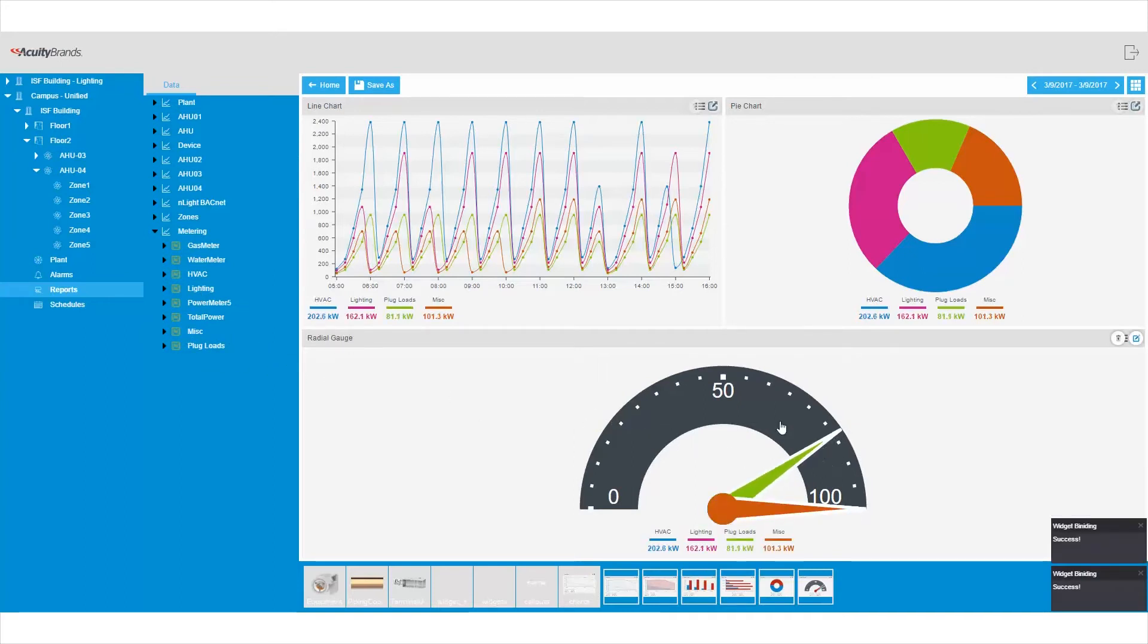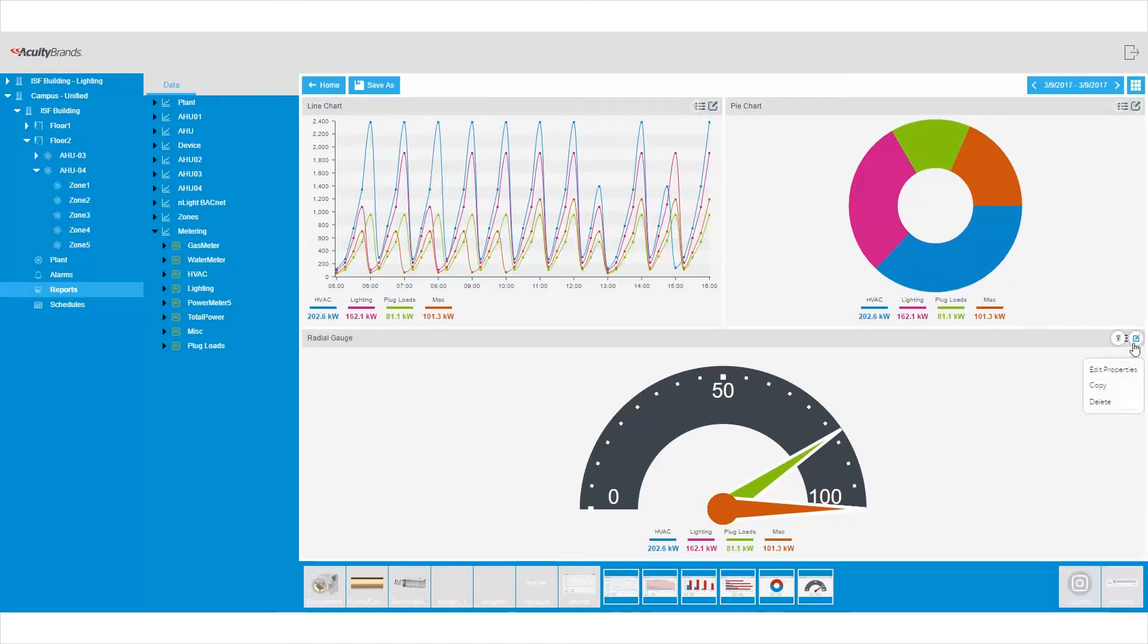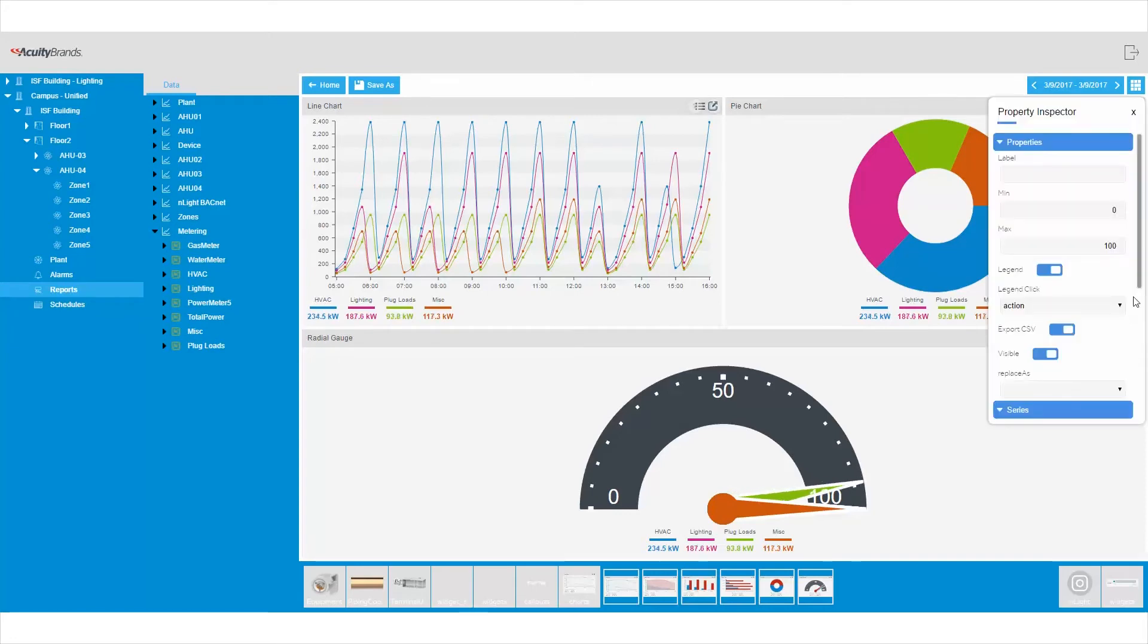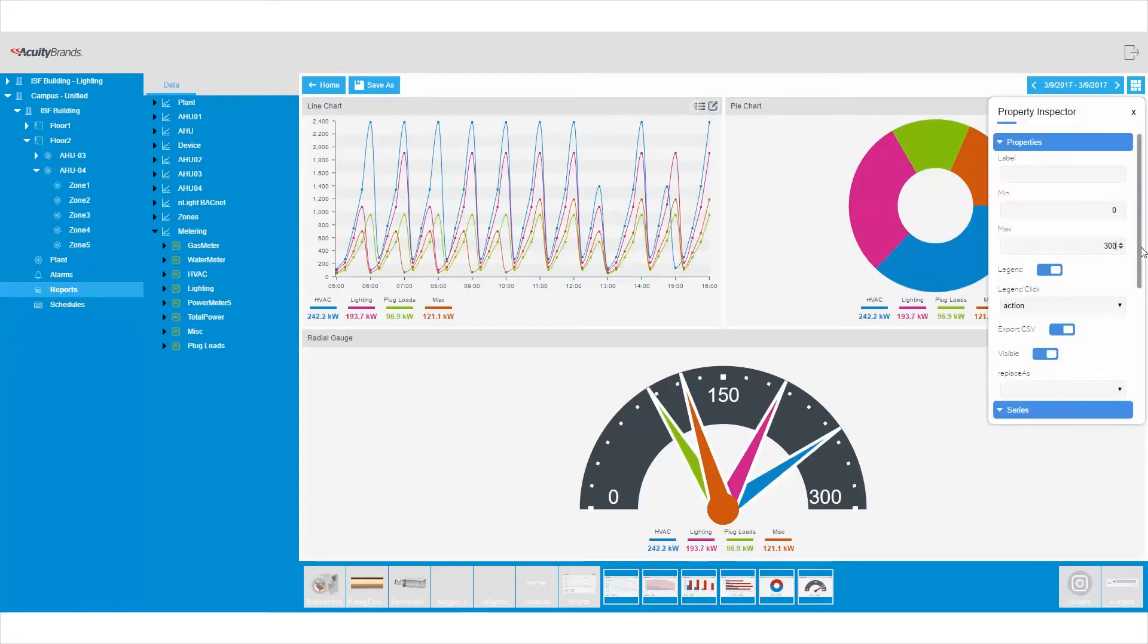For example, you can adjust the default time range to last month or last week. You even have the option to change the page layout of your reports. Once created, reports can be saved and reopened when needed.